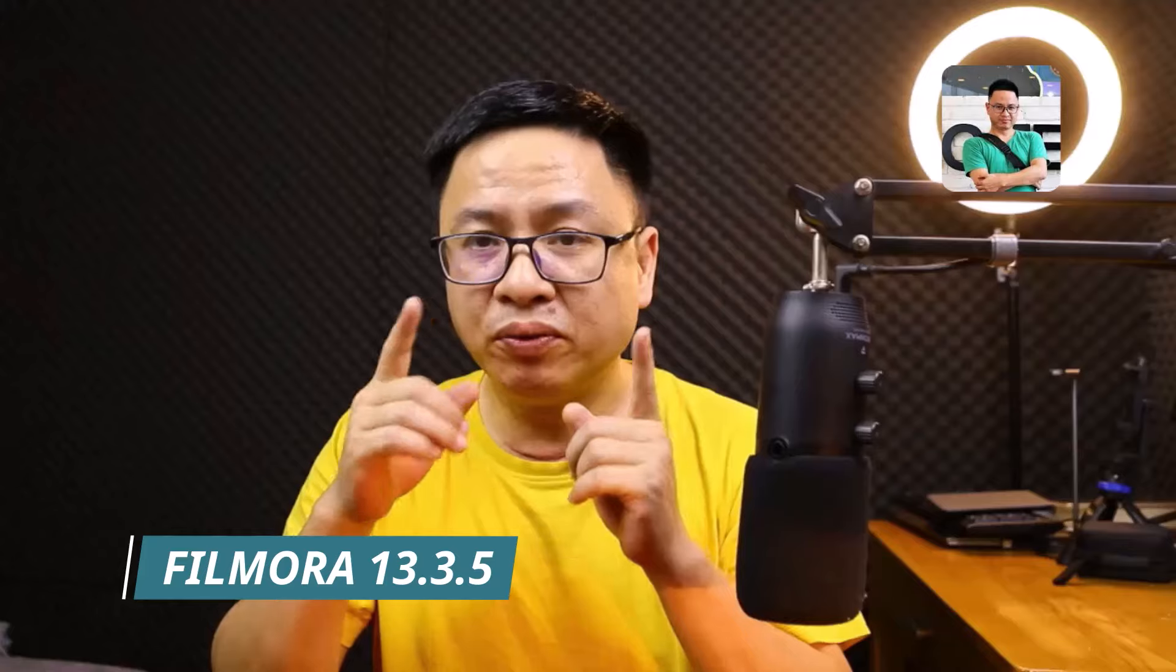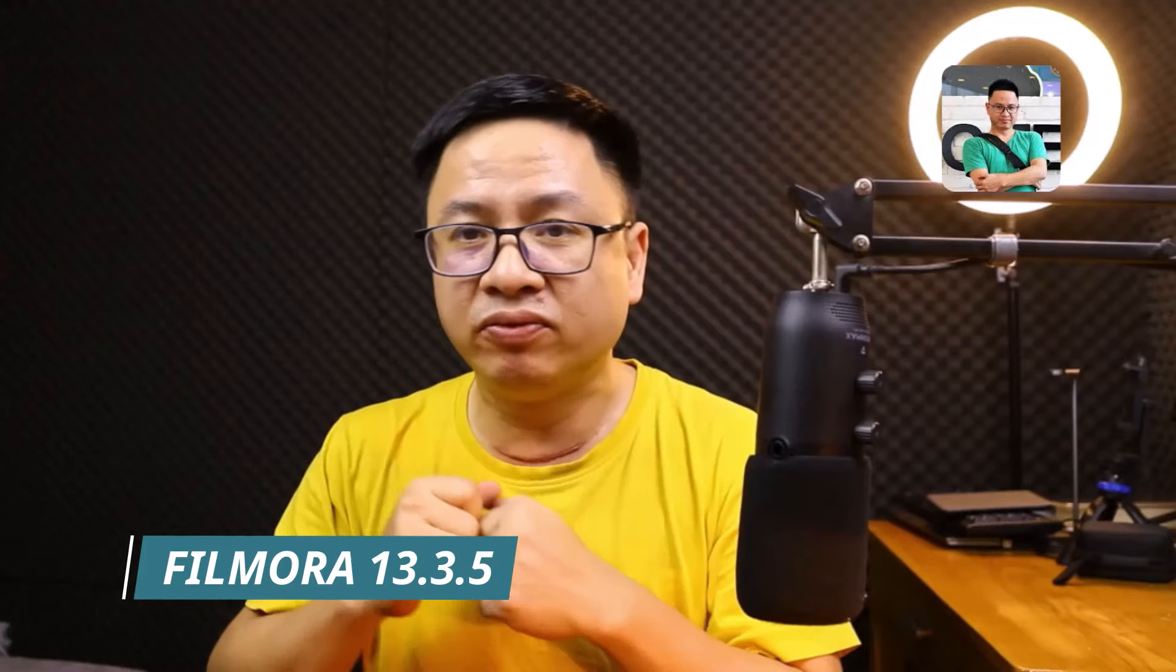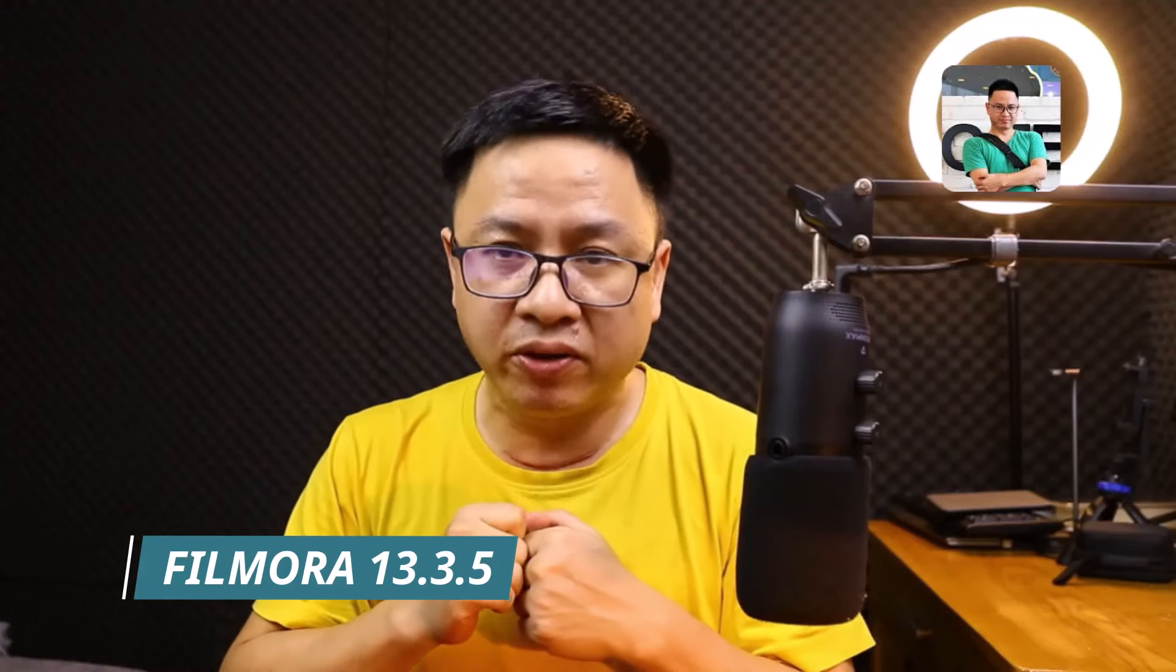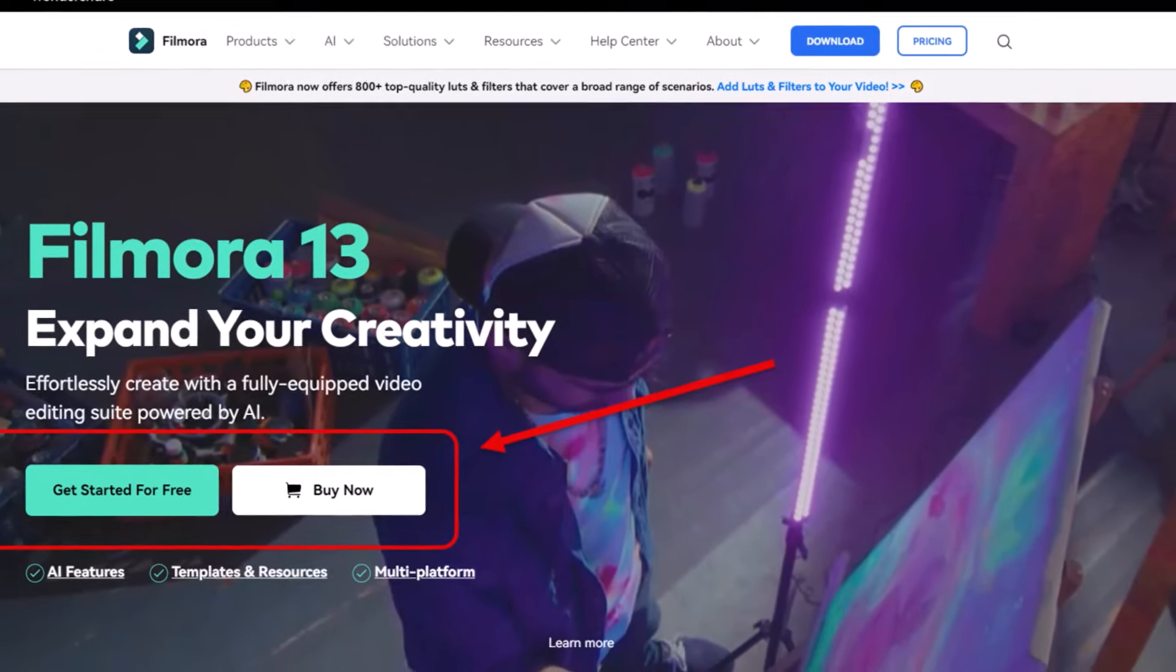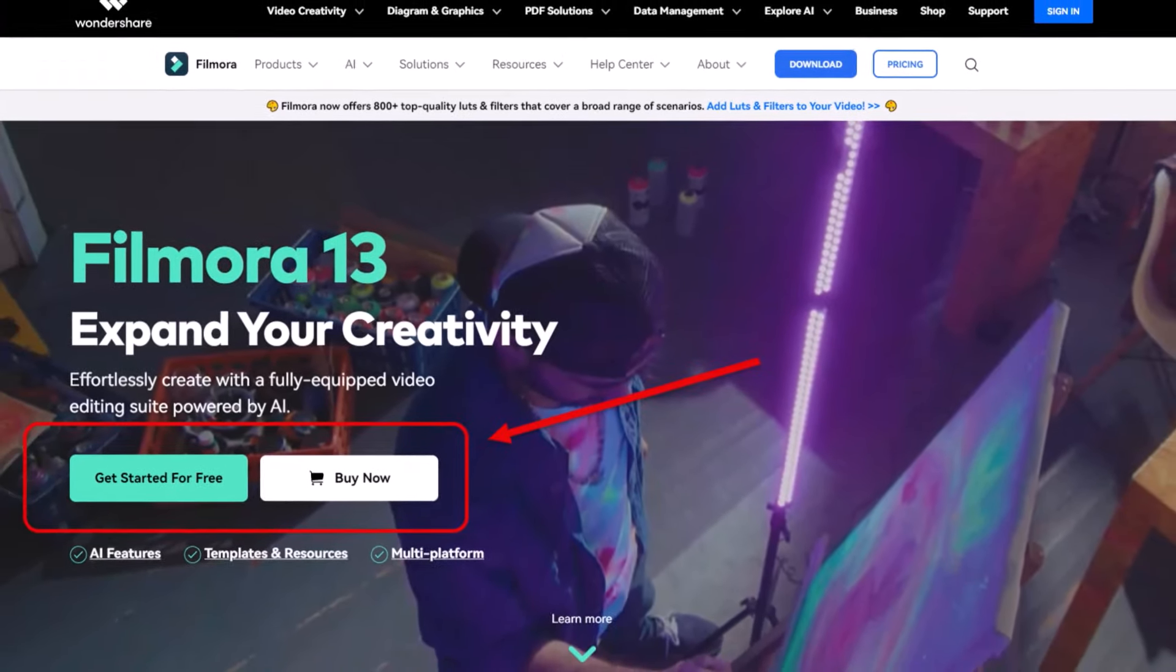That's the basic application of this function. You just want to position the text template, overlay, or stuff like that on your preview window. By the way, currently I'm using Filmora 13.3.5. If you want to have this feature, you need to upgrade to this latest version. You can download it at Filmora website or upgrade inside the program.